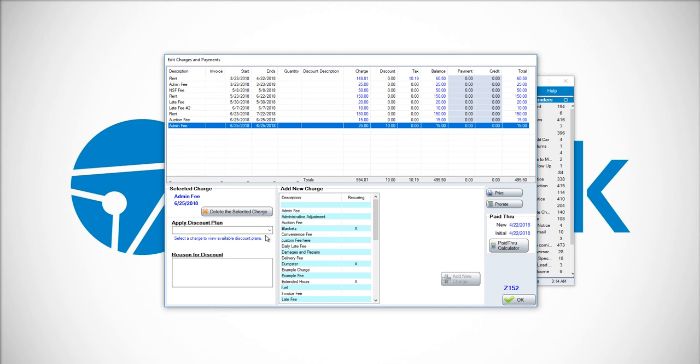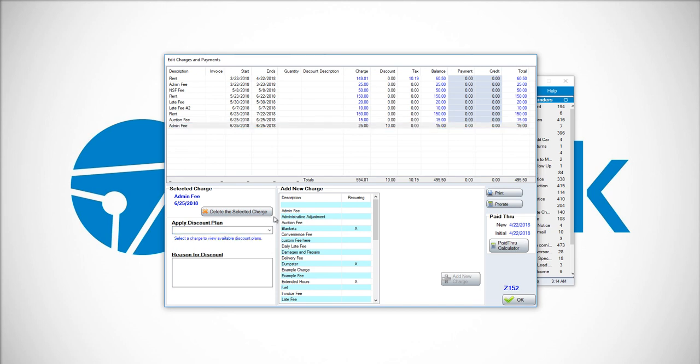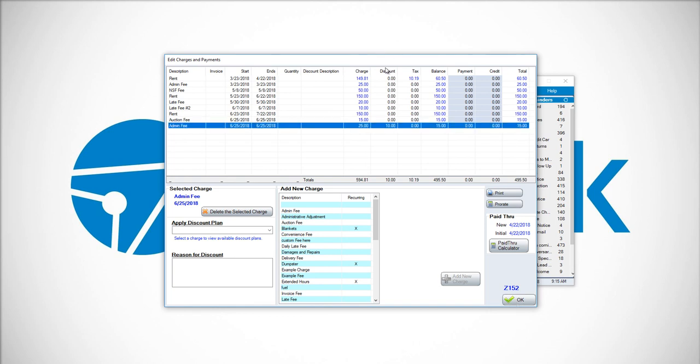In the bottom left-hand corner, we could also have a discount plan, which would typically be for rent or it can be for any fee that you choose. Simply choose the discount plan and then click OK to finalize. Instead of clicking in the discount column, you choose a plan from the list.